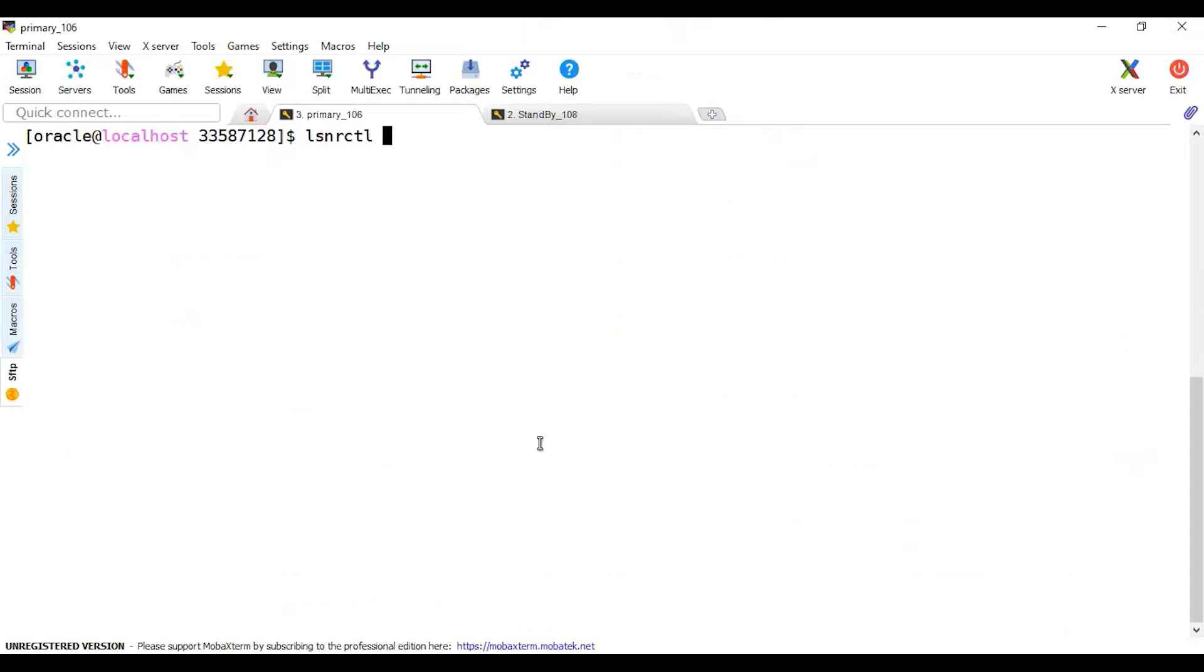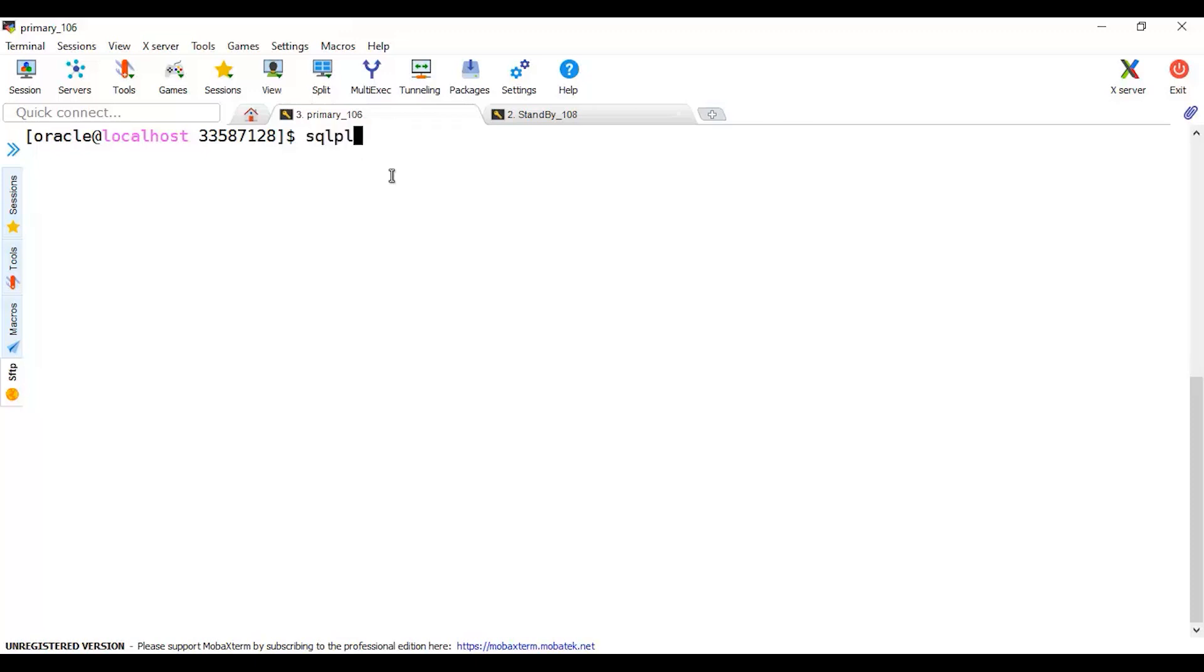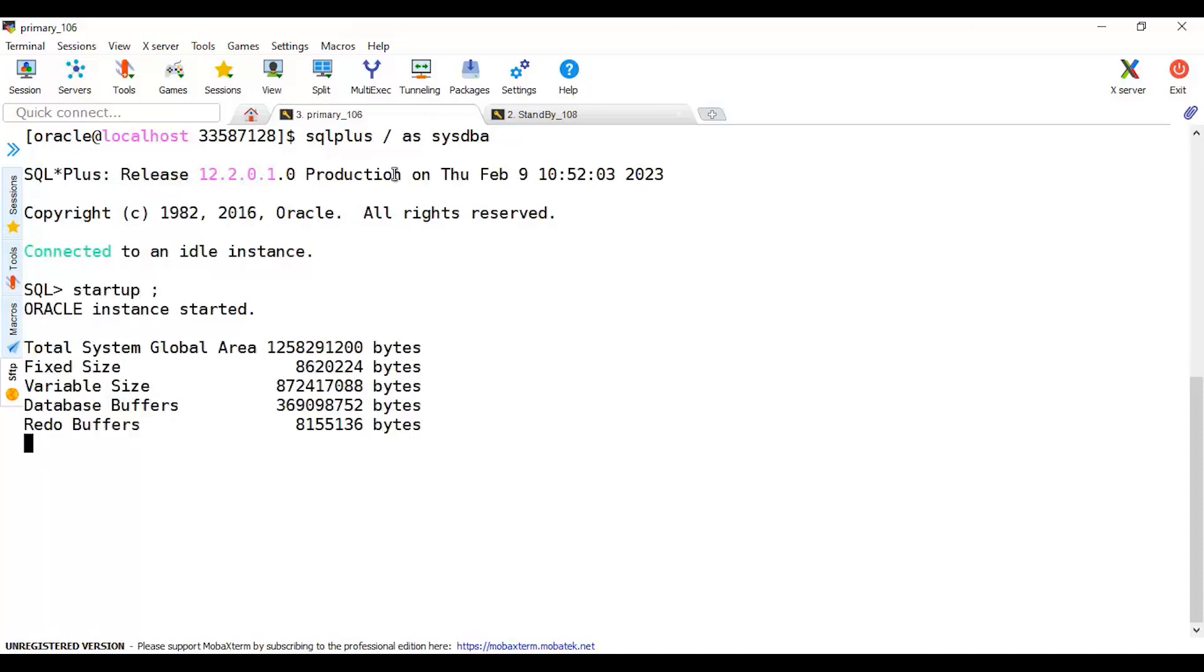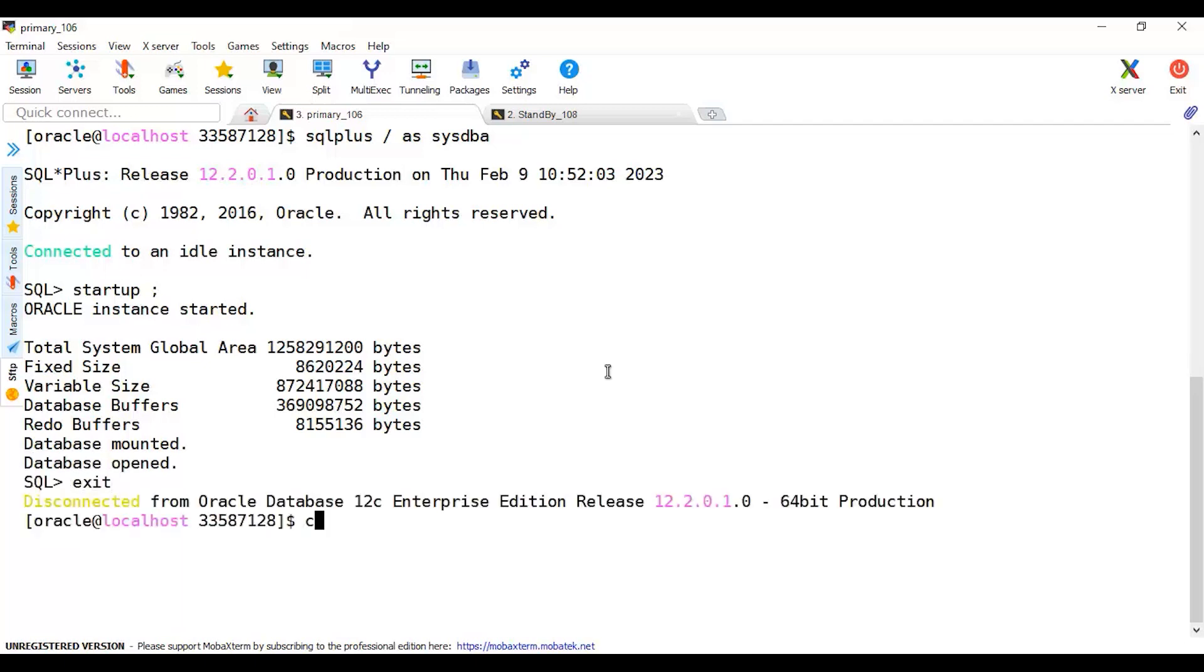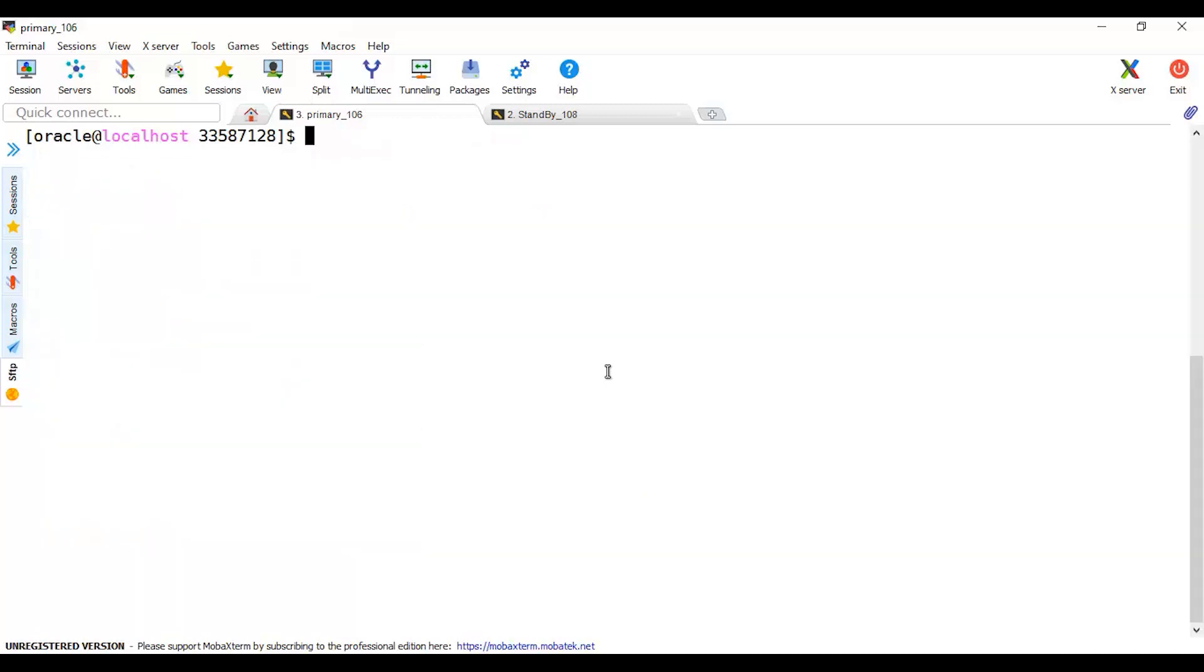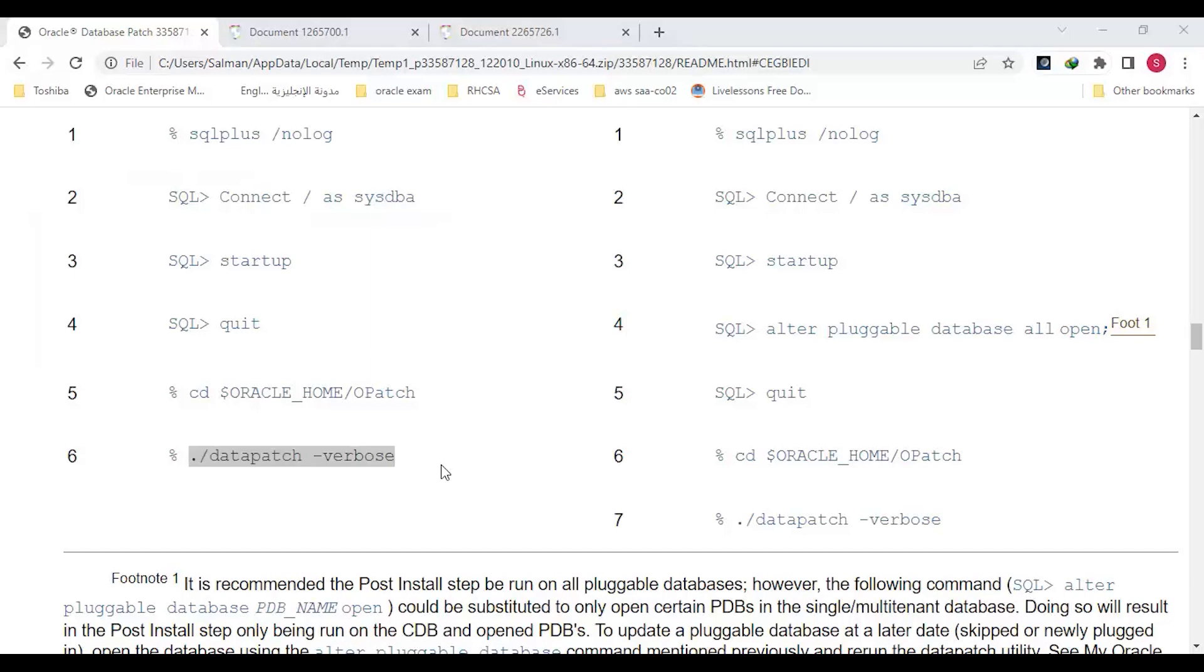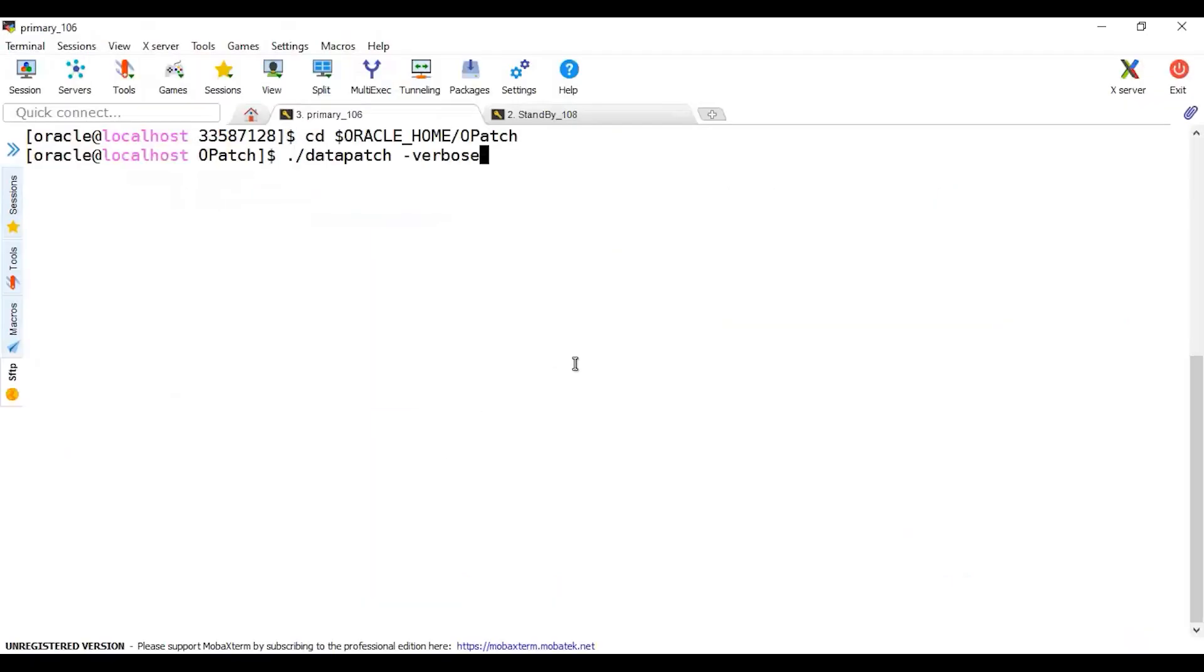Be careful that we will run this on primary database only because whatever change in the data will be shipped to the standby. Because of that, we patched standby binary first, then we will patch binary and data patch both in the primary only. We have started the listener here. Now I'm going to go into SQL and start it up - startup. Here we go. Now CD to this path and run the datapatch in verbose mode to see what's going on. Let's run it.